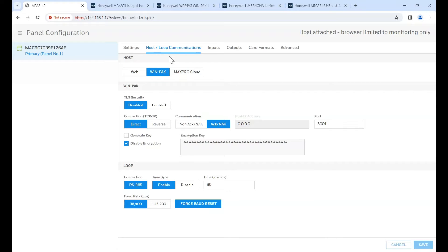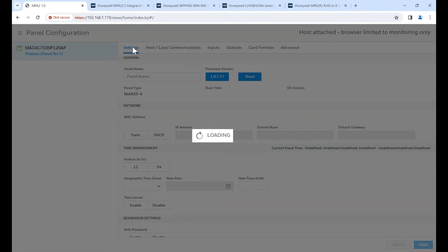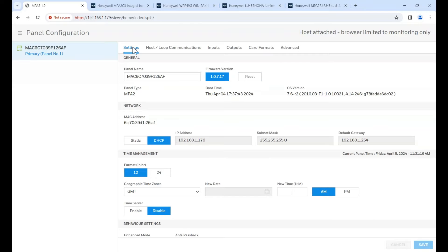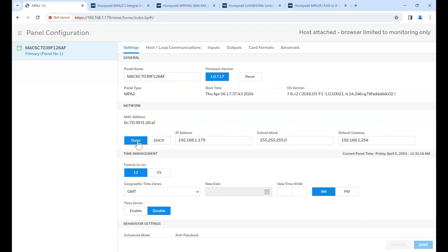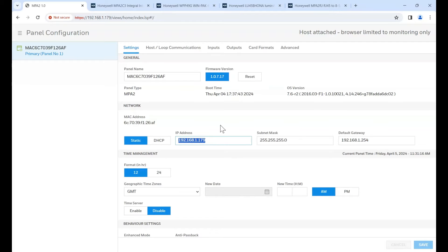If we do need to change the IP address, we can click on settings here. You can see I've got DHCP enabled. Change that to static anyway. You don't want to reboot it all the time. And you can change the IP address to suit your installation. So that's the MPA2 controller configured. Let's log into the Winpak software and we can add this to Winpak.